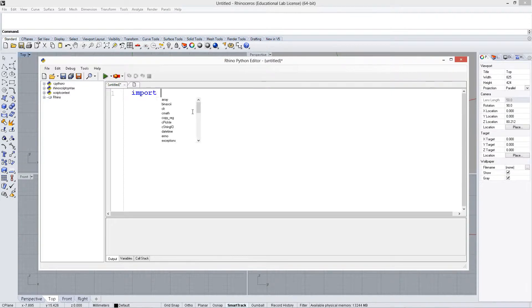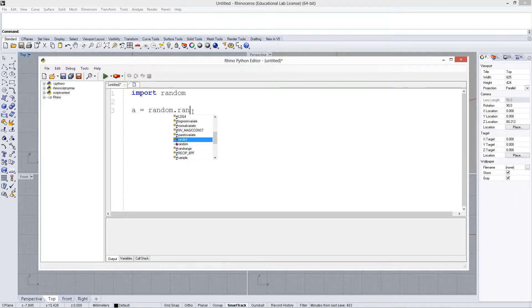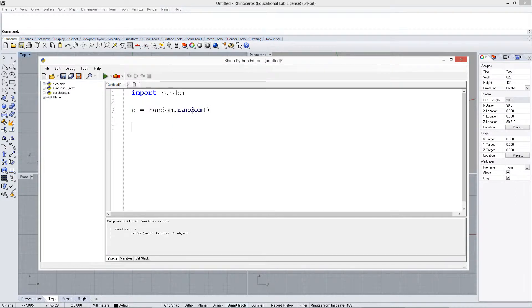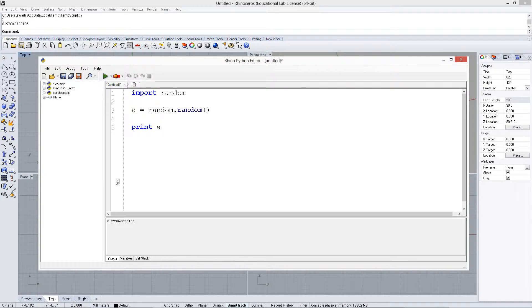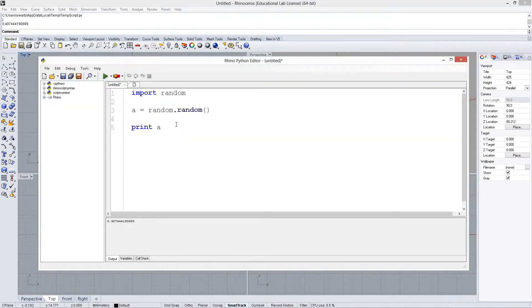So let's import random, and let's create a variable and set it equal to random.random, and print a. So now every time we run this we're going to get a new random double value down at the bottom that you can see.